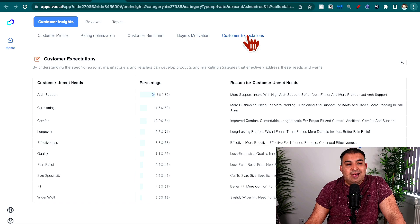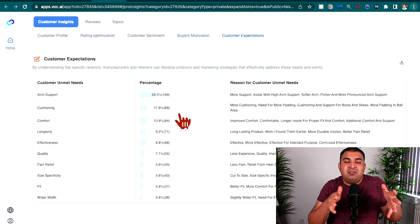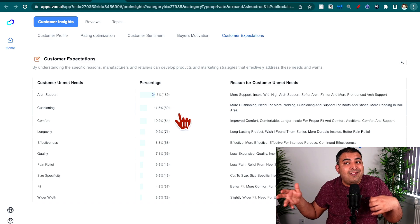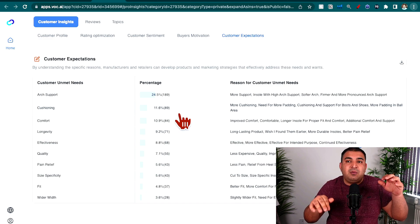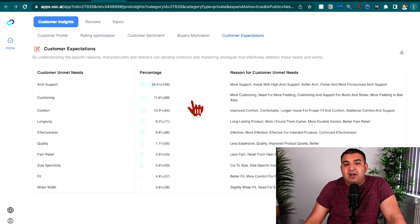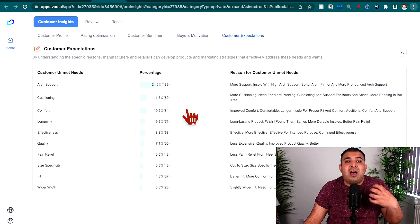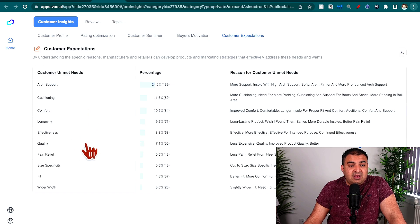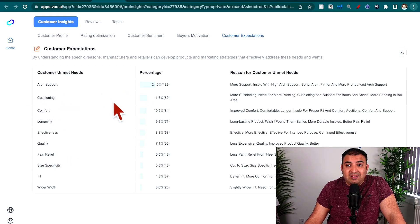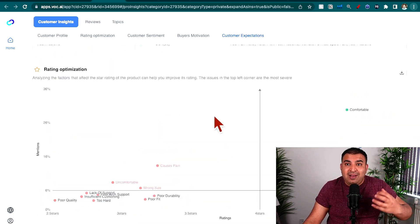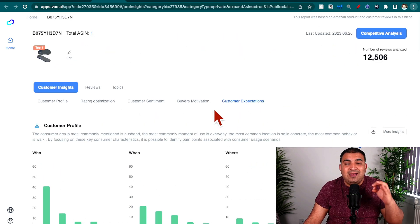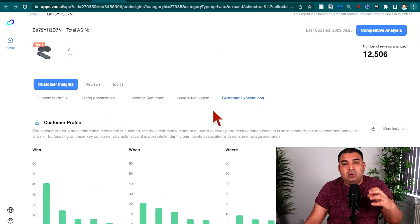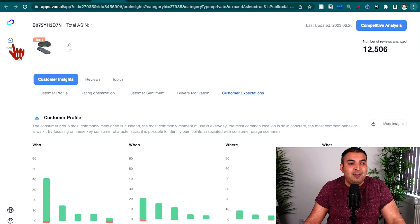The next section is customer expectations. We can also do cross-comparisons between multiple products to see what customers expect when they buy. We need to make sure our product meets those expectations. Customers expect it to be well-cushioned, have arch support, be comfortable and effective, have good quality, and address pain relief. These are all the keywords we're going to use inside our listing title to drive traffic, ensuring we're targeting the right customers for the right reasons. This tool is literally going to change the game when you launch a product on Amazon.